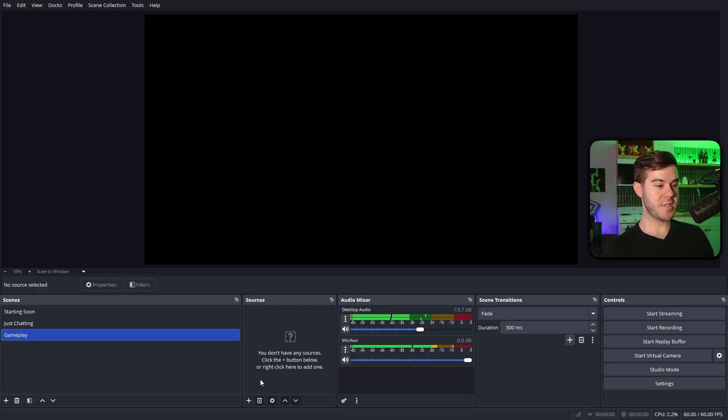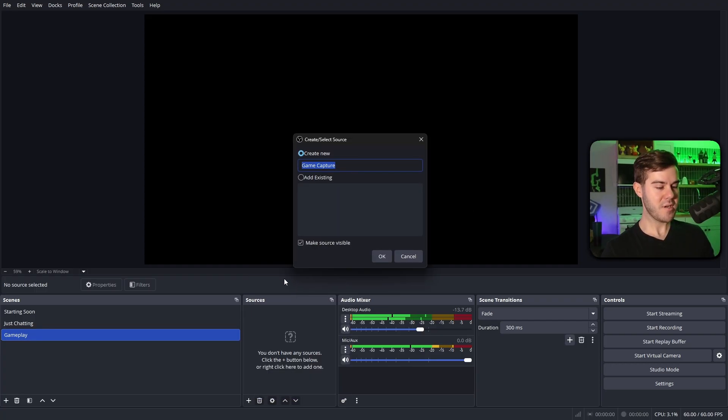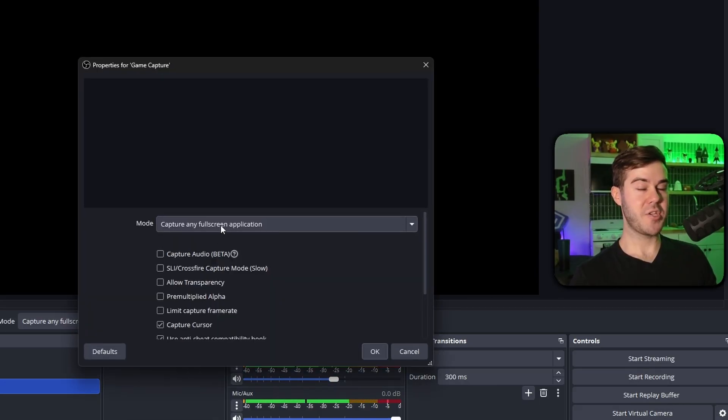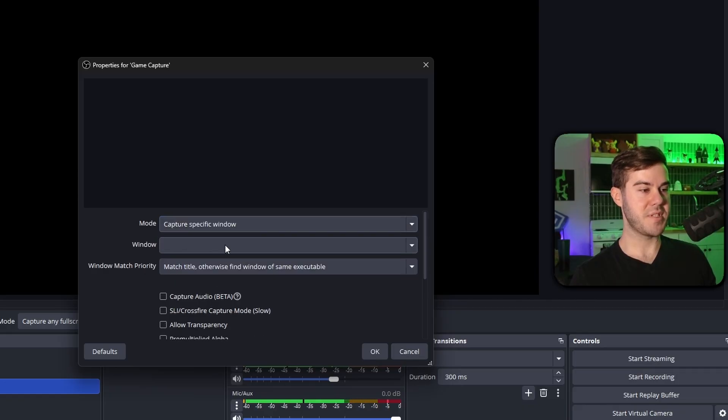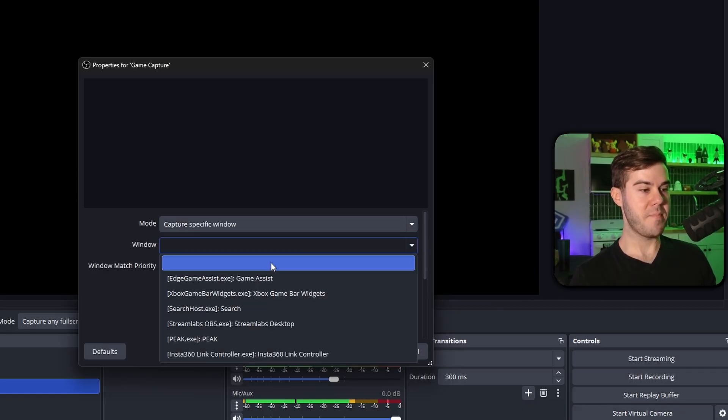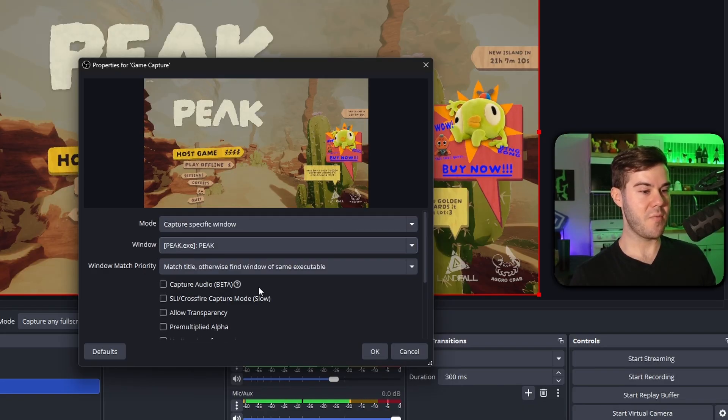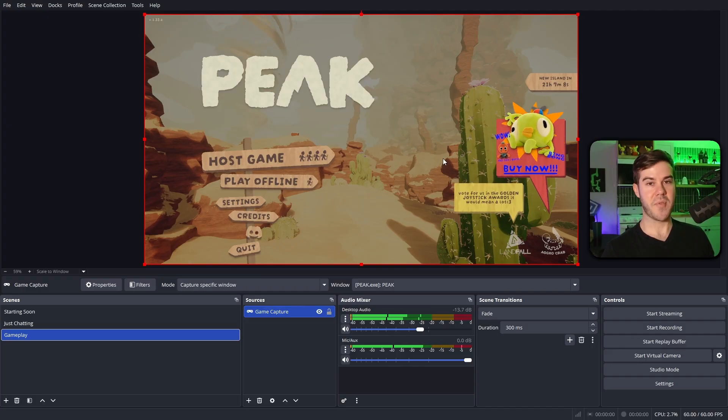So now we can go to the sources, hit the plus button, and then I'm gonna do a game capture, and then we're gonna hit okay. If capture any full screen application works, then use that, but since it's behind OBS for me, I'm gonna capture a specific window, and then pick out my game, which happens to be Peak in the window, hit okay, and now we have our gameplay.